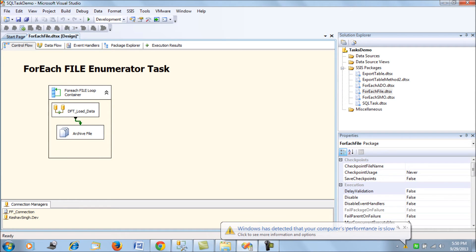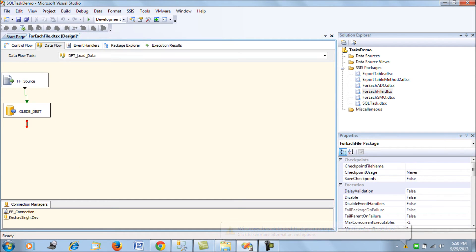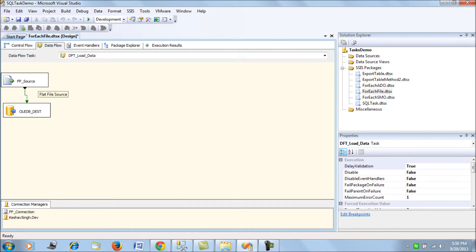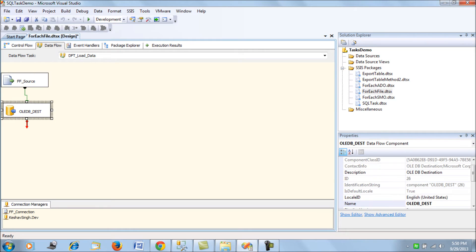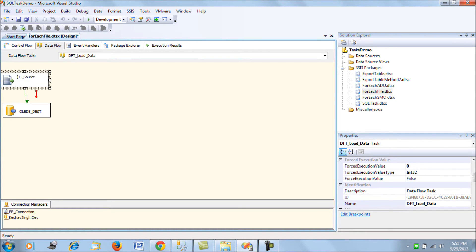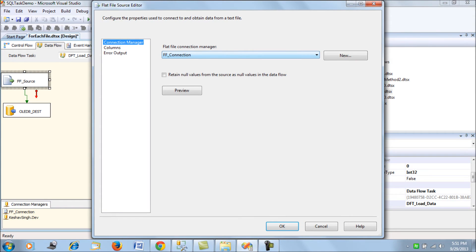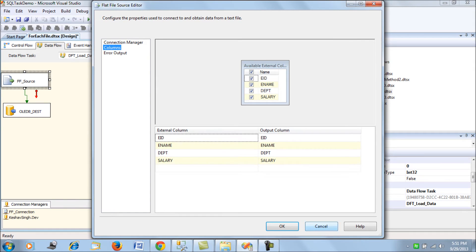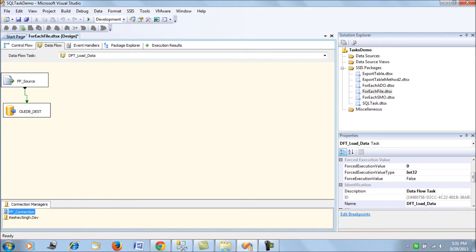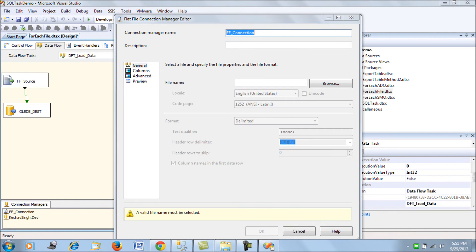Now let's look at the Data Flow Task for the data load. I have a Data Flow Task which uses a Flat File Source as the source of the data and an OLEDB Destination. The Flat File Source uses the flat file connection manager and maps the columns. The flat file connection manager loads its connection value dynamically through expressions.